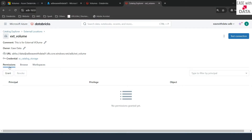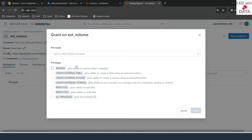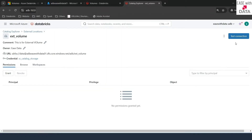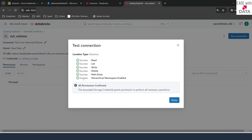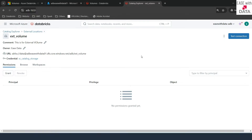We can govern permissions by clicking Grant and deciding what permissions to give to which users, service principals, or groups. We'll cover permissions later. For now I'll close that and click on 'Test Connection'. It says success, meaning we have all privileges to the directory we just created — read, write, delete, everything. We have successfully configured our external location for the external volume. Let's go back to our notebook and start creating volumes.